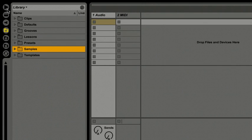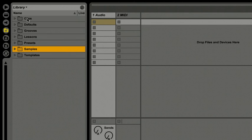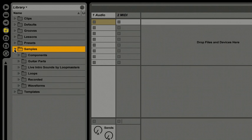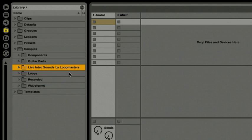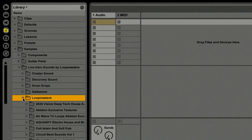I'm going to open up the browser, I'm going to go up to the top, my bookmarks folder, and make sure that I've got library selected. Then I'll go down to samples, I'll open this folder up and go down to Live Intro Sounds by Loop Masters. I'll open this up, go down to the Loop Masters folder, and now you can see I've got a large amount of samples and loops and beats to work with.